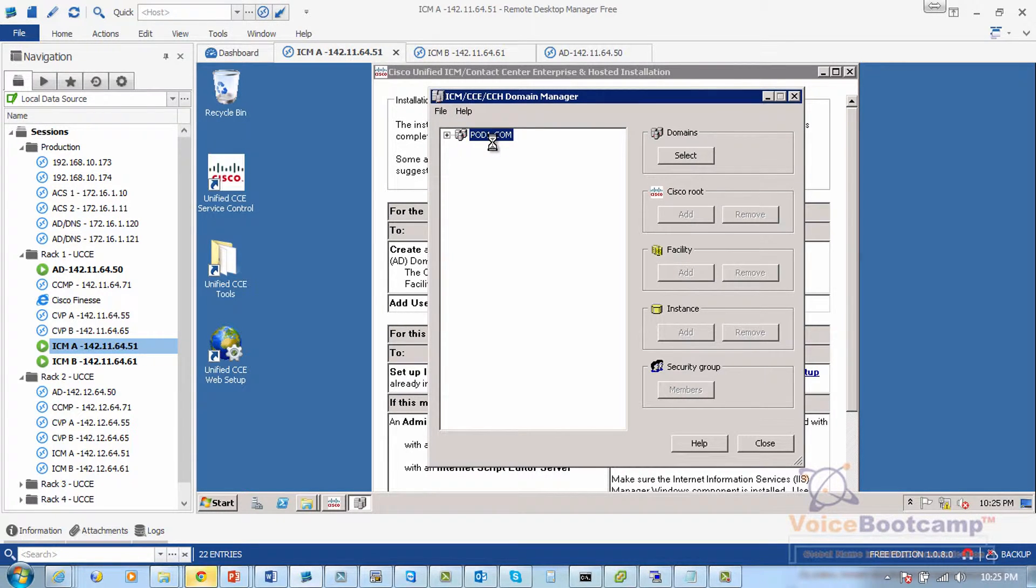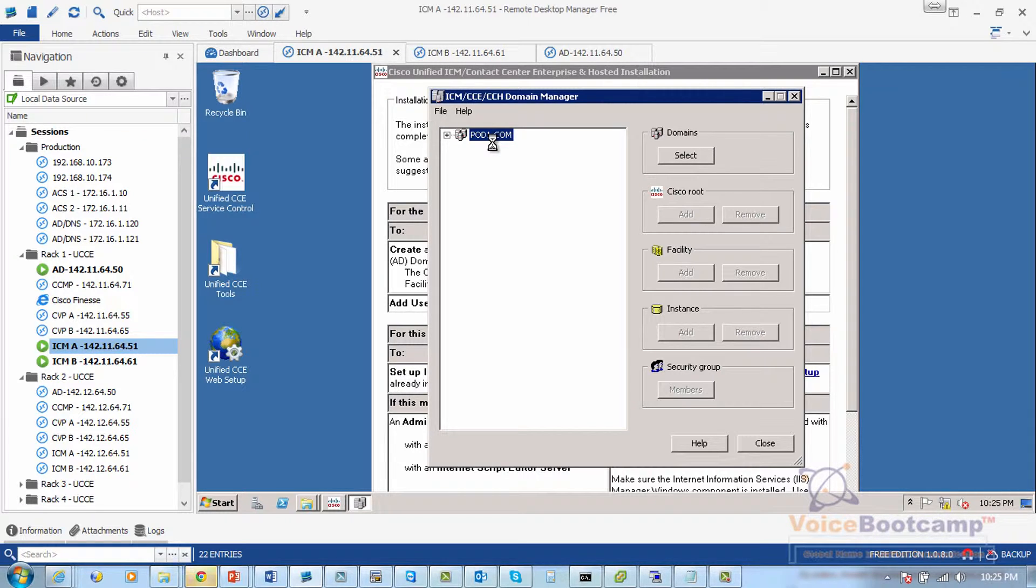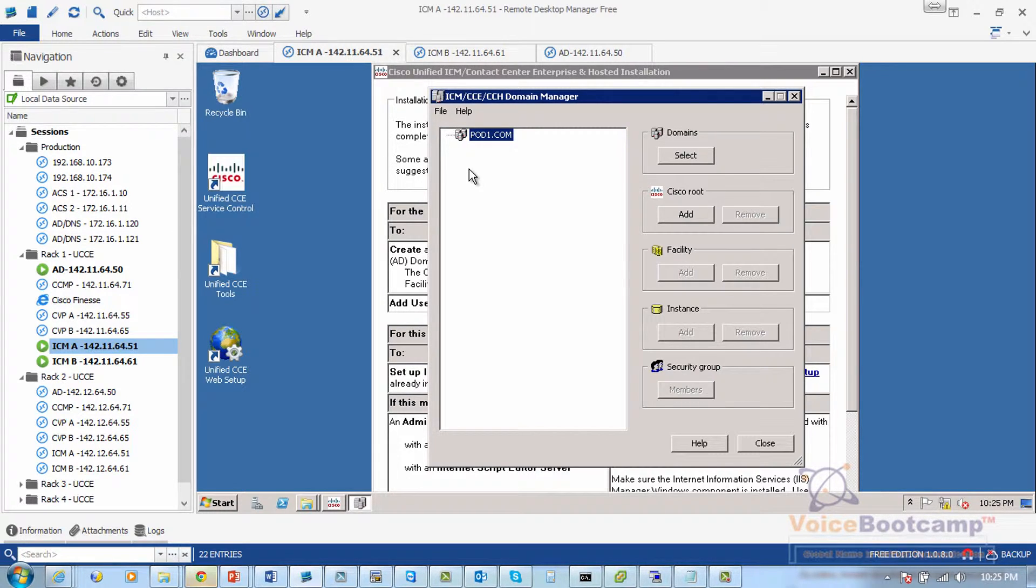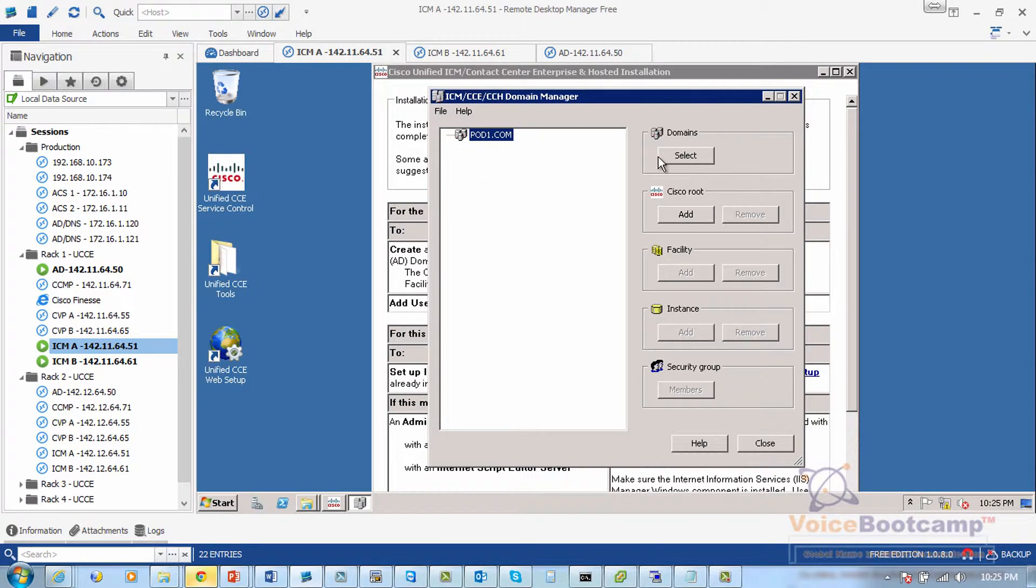Now if I try to expand it, there will be nothing available at this stage because we just verified that the active directory doesn't have any sort of container for Contact Center Enterprise.